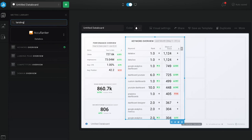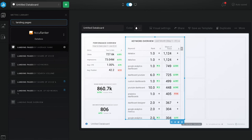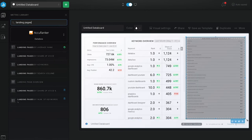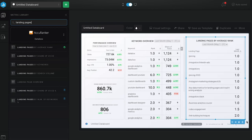Finally, we can look at our top landing pages and how they rank for the keywords they feature. This gives us an idea of what people are searching for and clicking through to read on our website. The list includes a variety of blog posts, product pages, and our pricing page, which implies that people with high purchase intent are visiting our site.